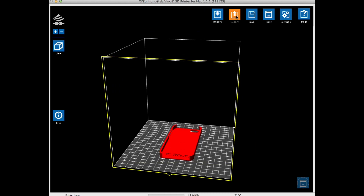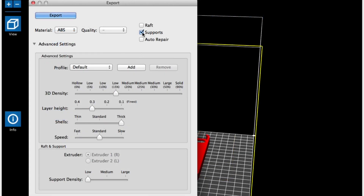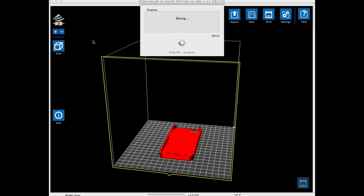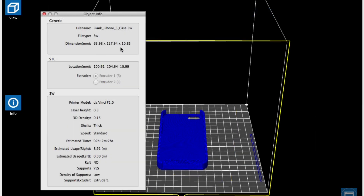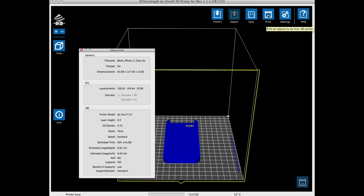I clicked on the export button and selected supports because there are holes in the side. I used a 15% fill, and I wanted to print this quicker so I did a 0.3 layer height with thick shells. Supports were set to low. I clicked export and let it slice. I verified everything was right: 0.3 layer height, 15% fill, thick shells — everything looked good. It was a little over two hours to print and just under nine meters of plastic. So I sent it off to the printer.